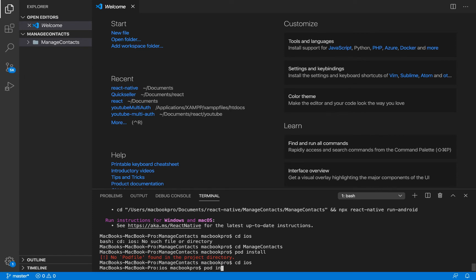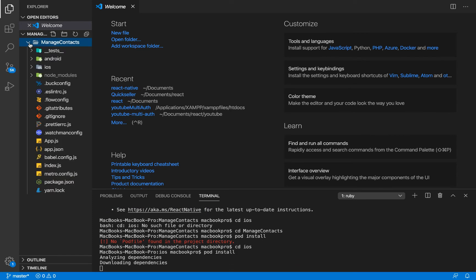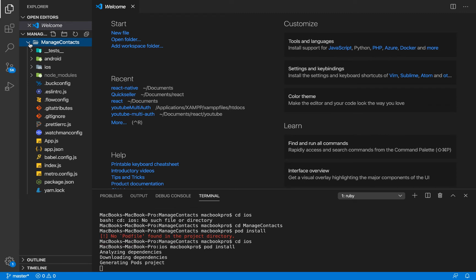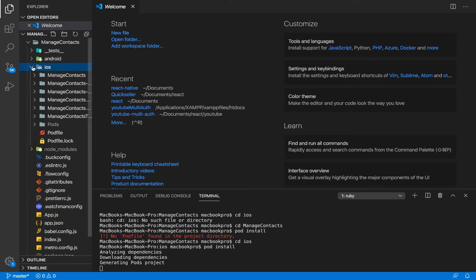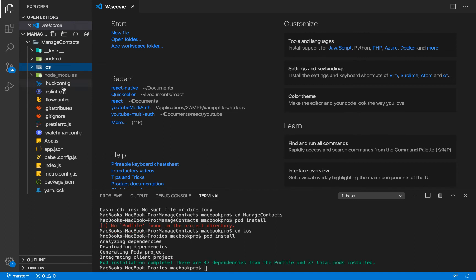I'm going to run pod install. Now that is going to download all the dependencies we are going to need for iOS, so basically all the packages that we have set by default for this project. Installation complete with seven dependencies from the pod file.